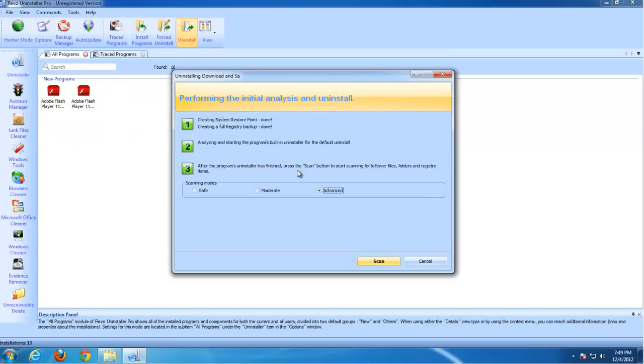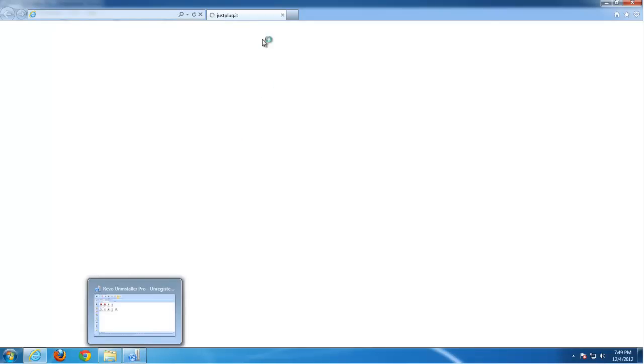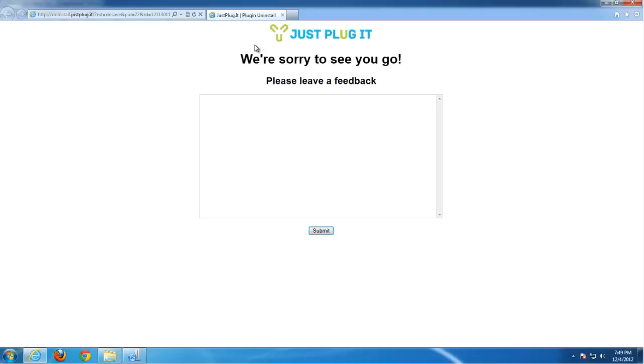Choose Advanced scanning for leftover items and wait until it performs all steps. At the end it will show you an uninstalled page.